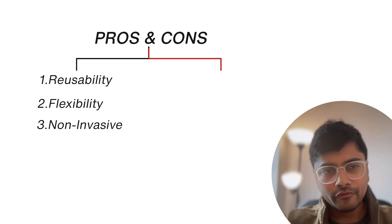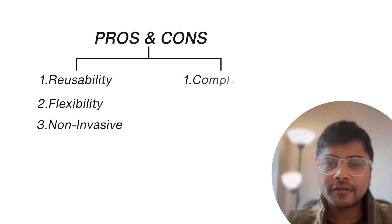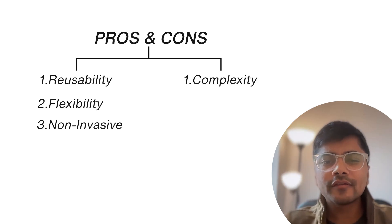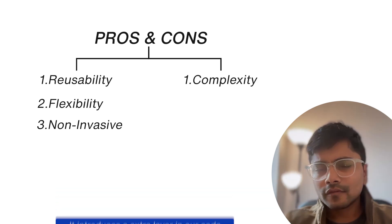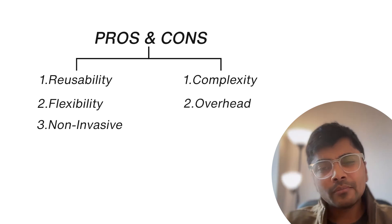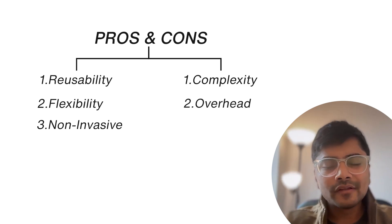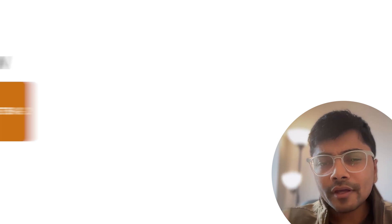Now talking about the cons, very intuitive is the added complexity. It introduces an extra layer in our code. Second one is the overhead. So it can make simple scenarios unnecessarily complex or complicated.